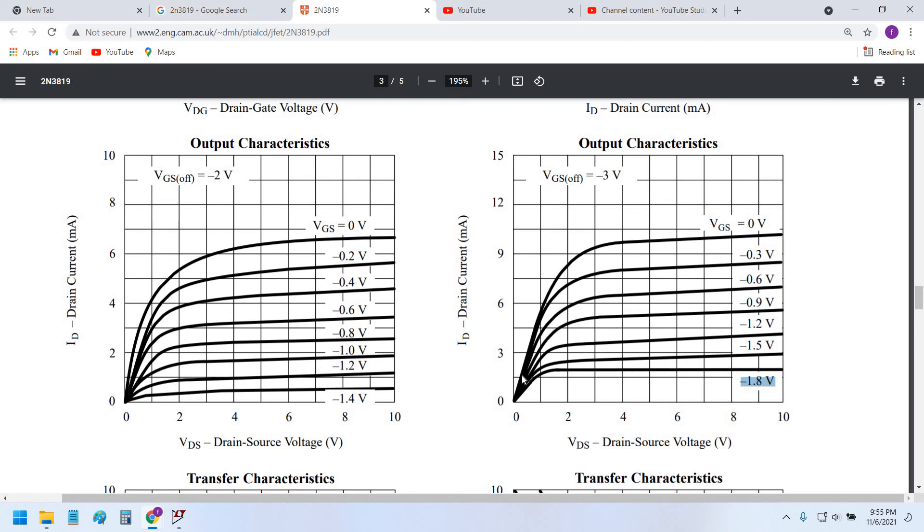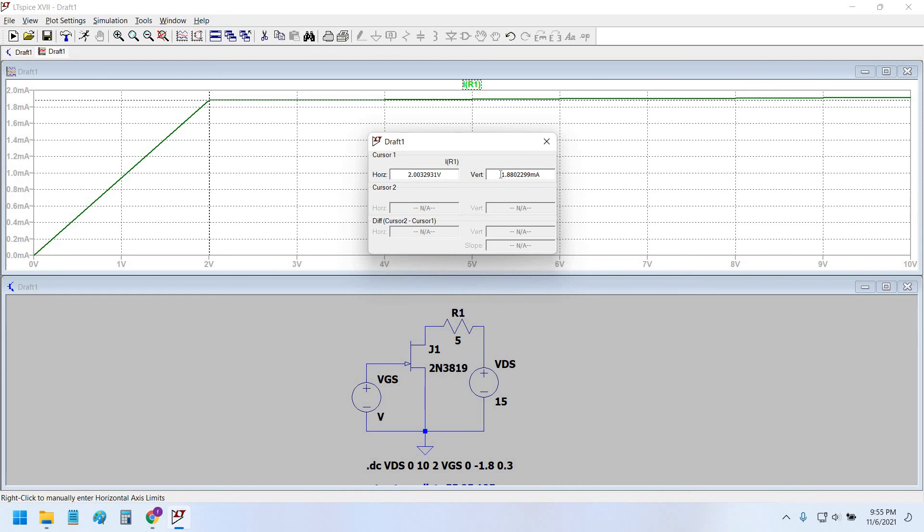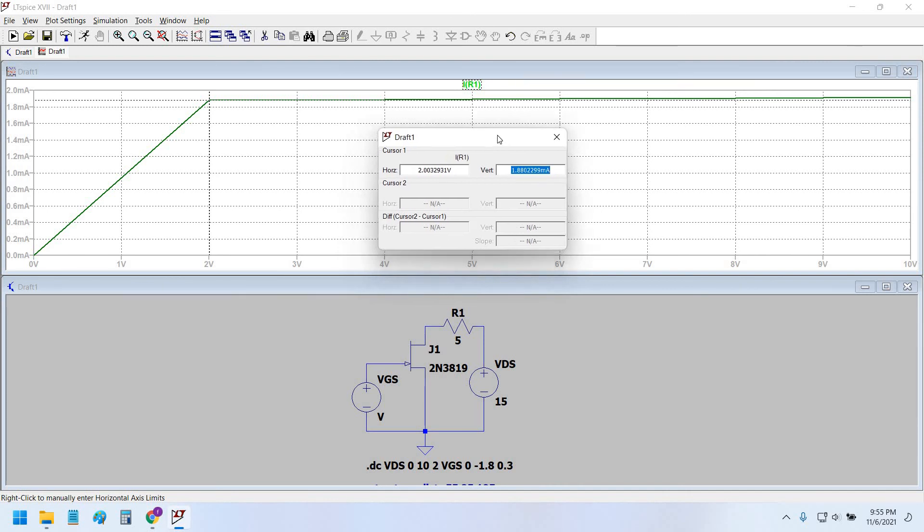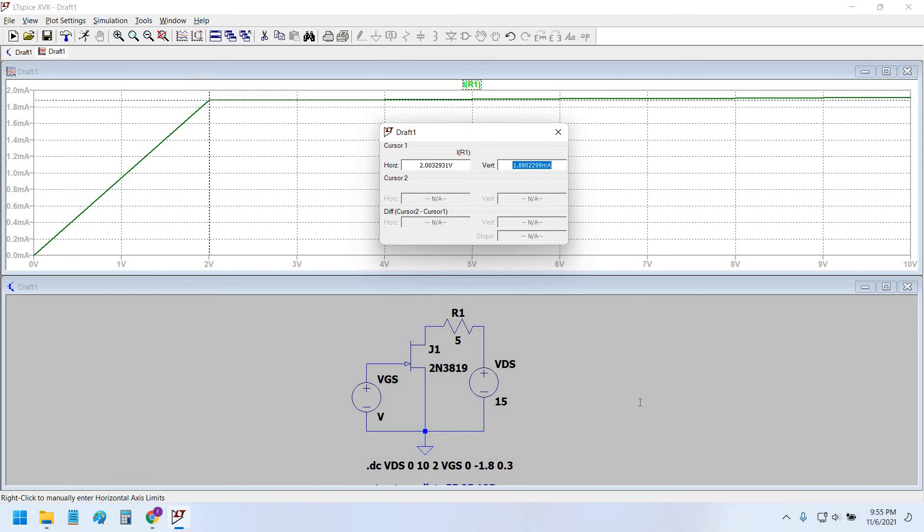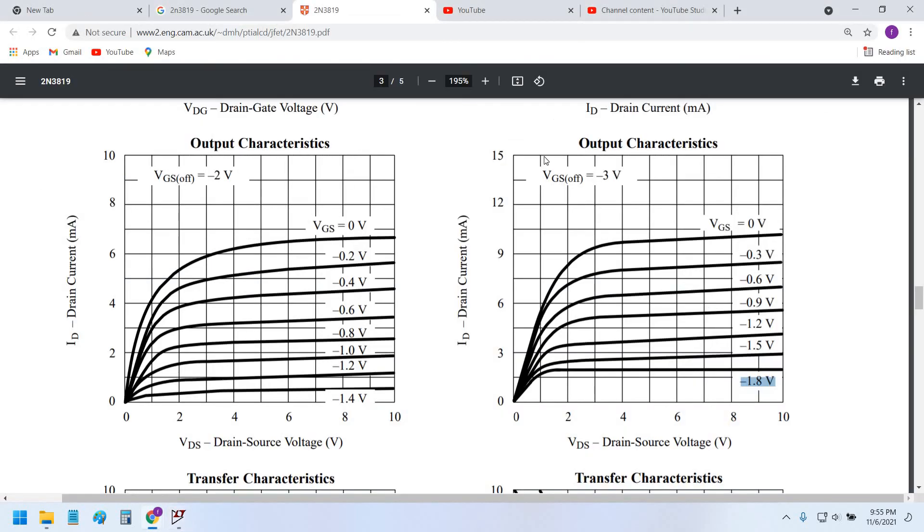Now let's see at 2 volts VDS and minus 1.8 volts VGS. This is the curve, and this resembles to minus 1.8 milliamperes exactly. As we can see this is about 1.5 milliamperes. So this is around 1.6 milliamperes and we're getting 1.8 milliamperes here, so it closely agrees with the datasheet as well.